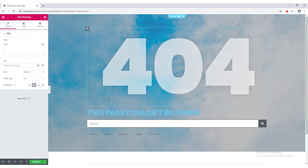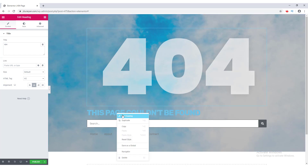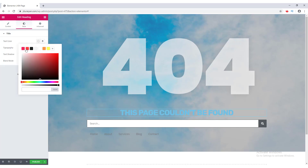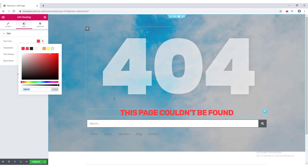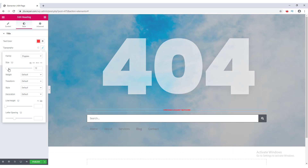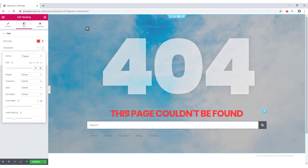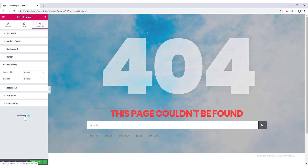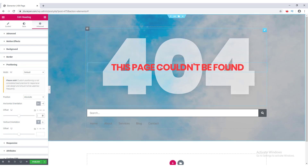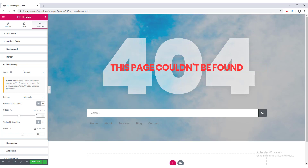I set the alignment to center. For the second heading, I make it center-aligned and change its color to orange. I set its font to Poppins and make the font size a bit bigger. To position this text in the middle of the 404 text, I go to the Advanced tab, set its position to Absolute, then drag it into place and fine-tune from the position fields.